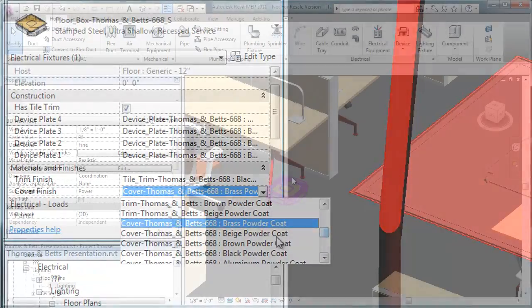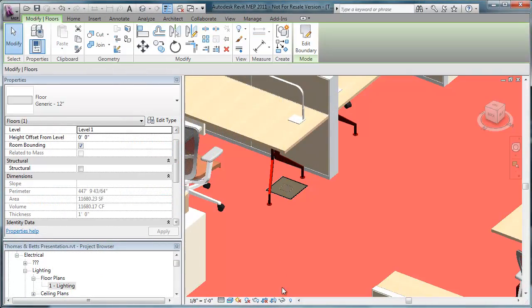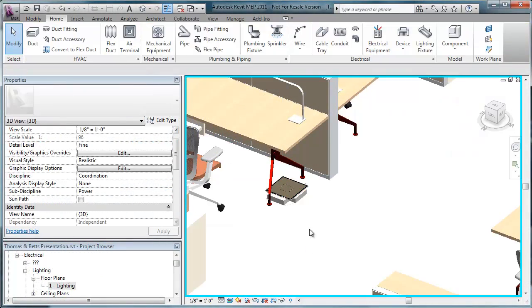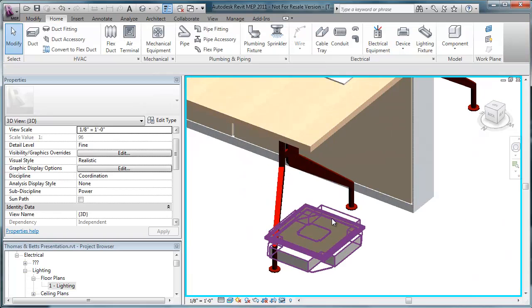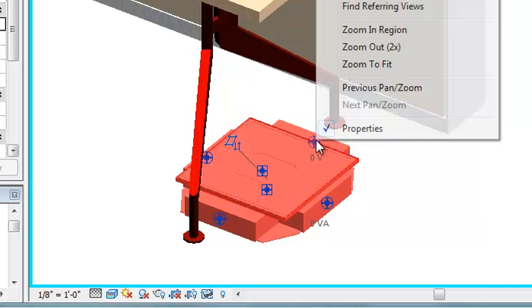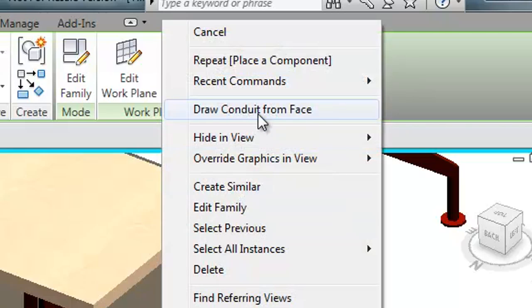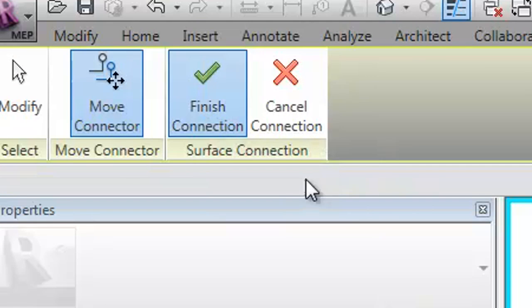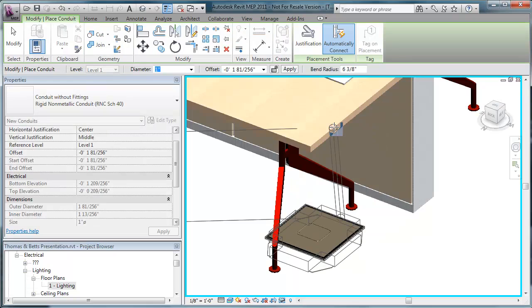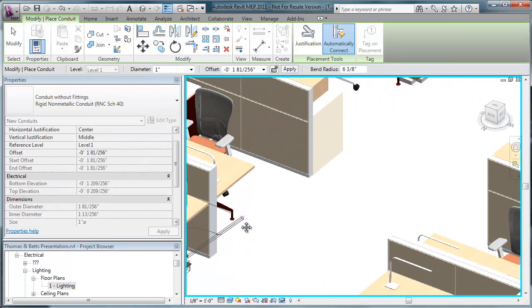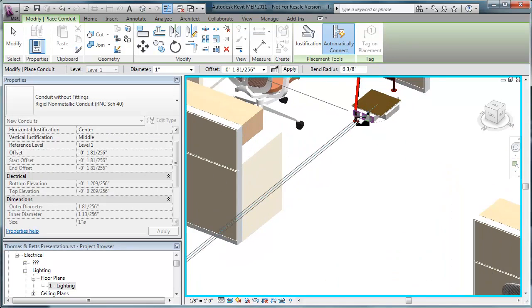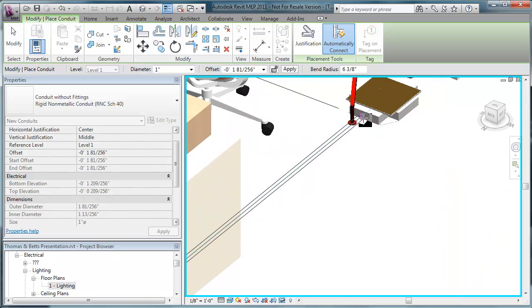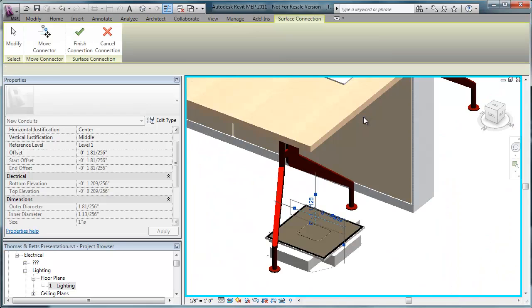Adding conduits is quick as well. First, we'll hide the floor so we can see the entire floor box. Then, we'll select the box and right-click on the conduit face connector. We accept the connection, and then we can draw a conduit run to the next floor box, again needing to finish the connection. We can continue to the rest of the floor boxes as needed.